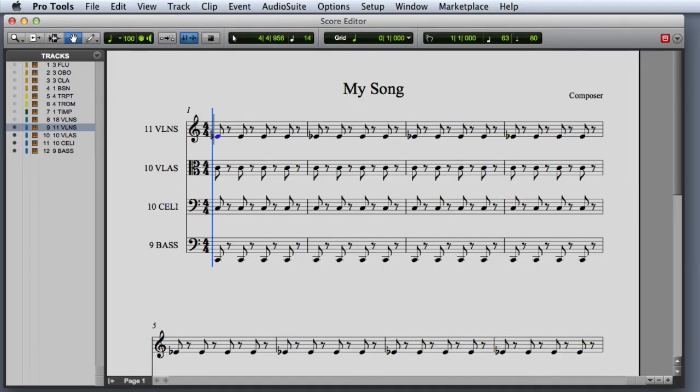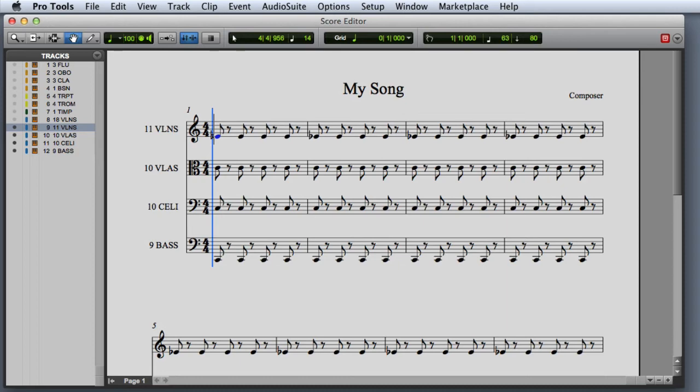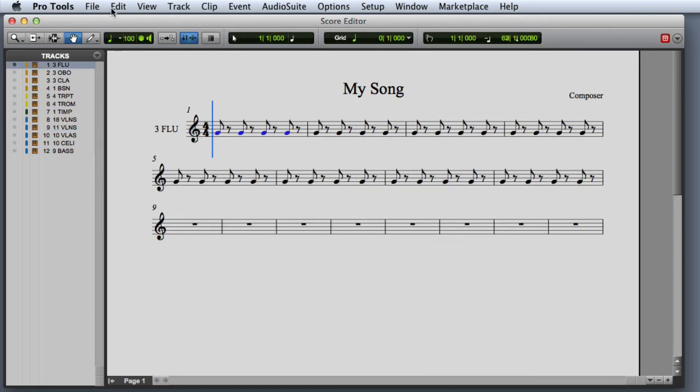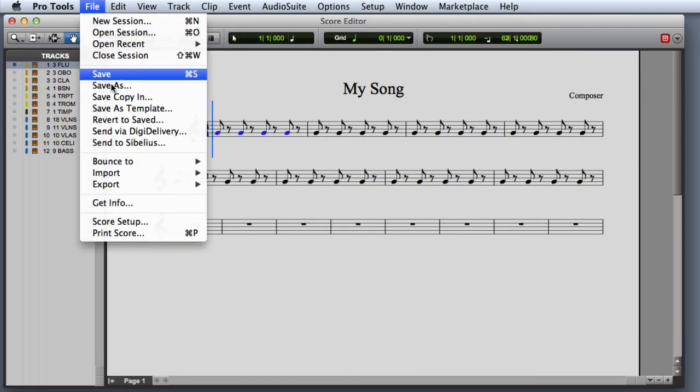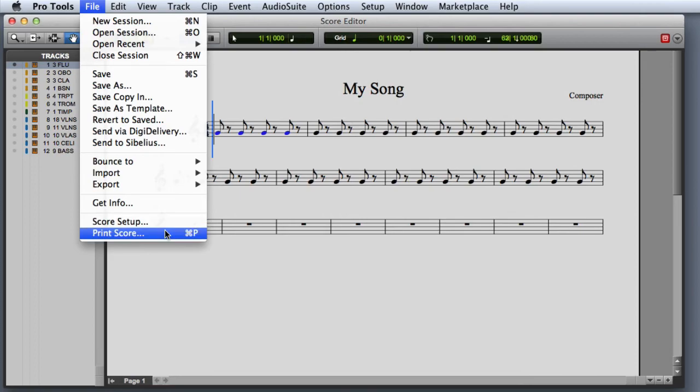The last window we're going to look at is the Score Editor. This window is similar to the MIDI Editor window, but it lets you see all of your MIDI data in a single score view. Here you can customize the page layout and staff spacing and specify the title and Composer. And then when you're finished, you can use the Print Score command to print a copy of your score.